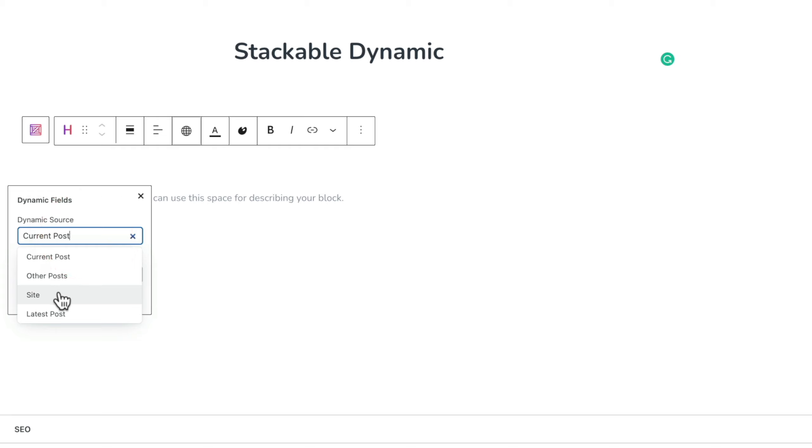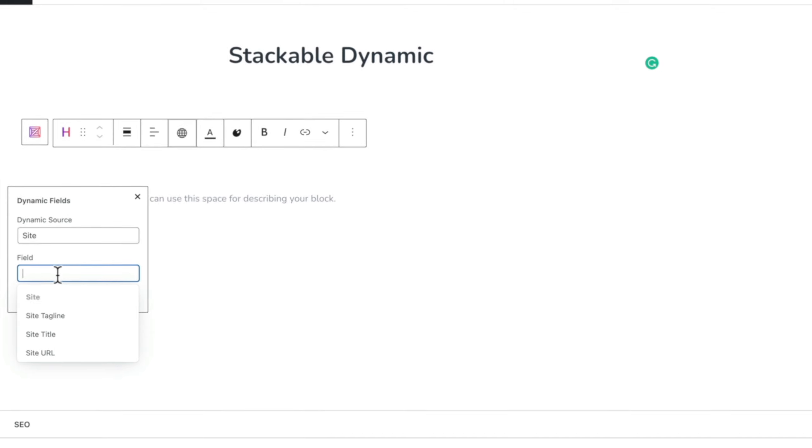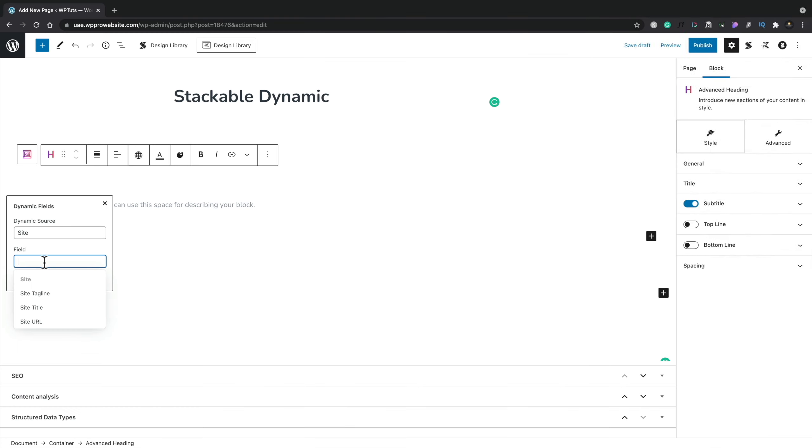If we go to site, this will give us some slightly different options. In this example there's only three which is your tagline, your title, and the URL for the site itself. Great if you wanted to create something like a header section from a template and have some dynamic information in there. You want to reference your tagline, your title, those kinds of things. You've got access to all that as well.